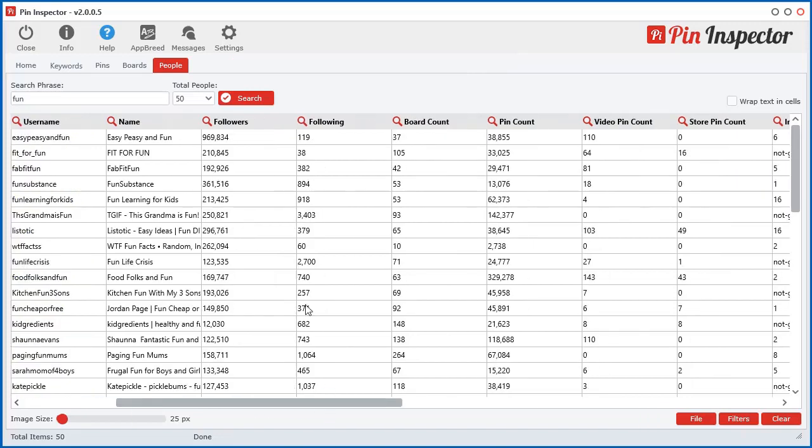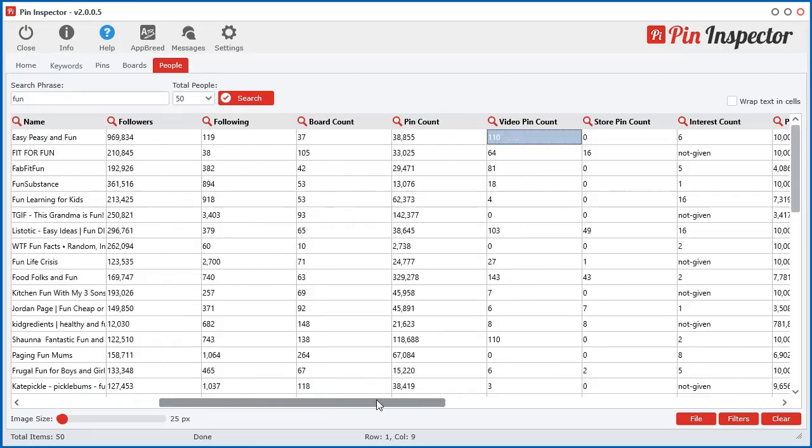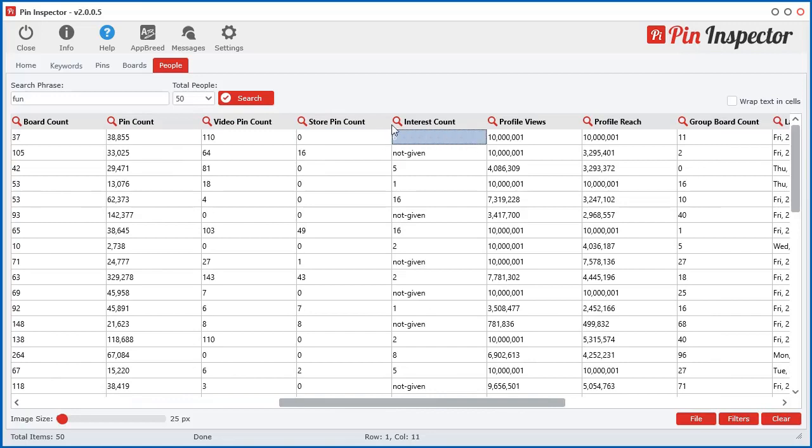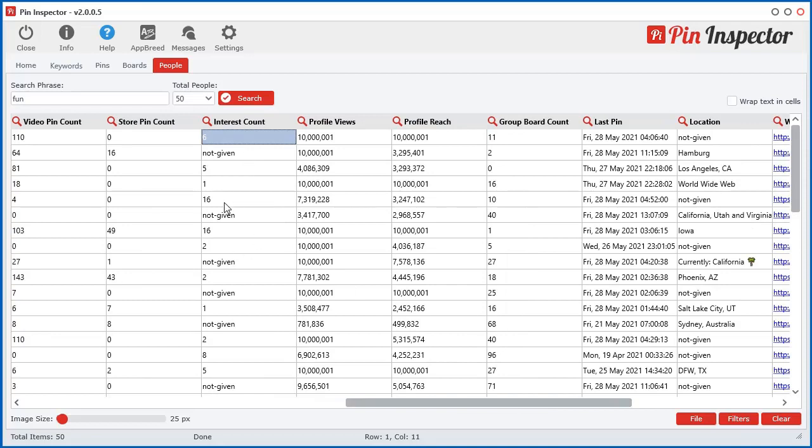We get the number of followers, number of people they're following, the board count, the pin count, the video pin count, how many store pin counts, how many people have sort of interested in that pin, pins in their account, or how many have they been sort of more interested in.